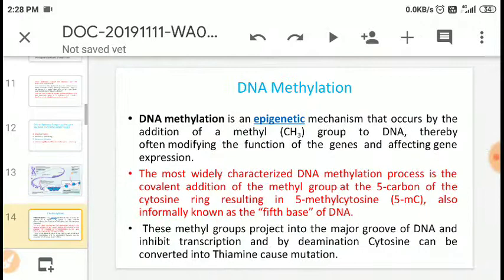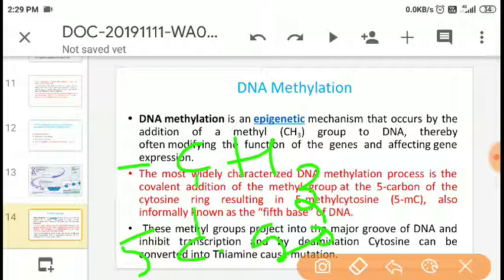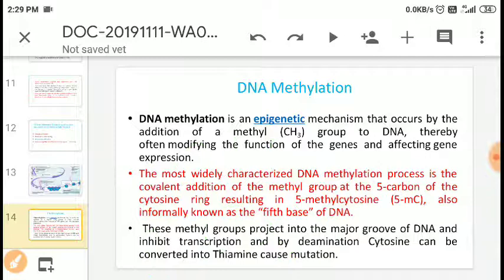DNA methylation is an epigenetic mechanism that occurs by the addition of a methyl group to DNA, thereby modifying the function of genes and affecting gene expression. Methyl groups found in some dietary sources add onto DNA, causing DNA methylation and modifying gene function. The most widely characterized DNA methylation process is the covalent addition of the methyl group to the fifth carbon of the cytosine ring, resulting in 5-methylcytosine — also known as the fifth base of DNA.